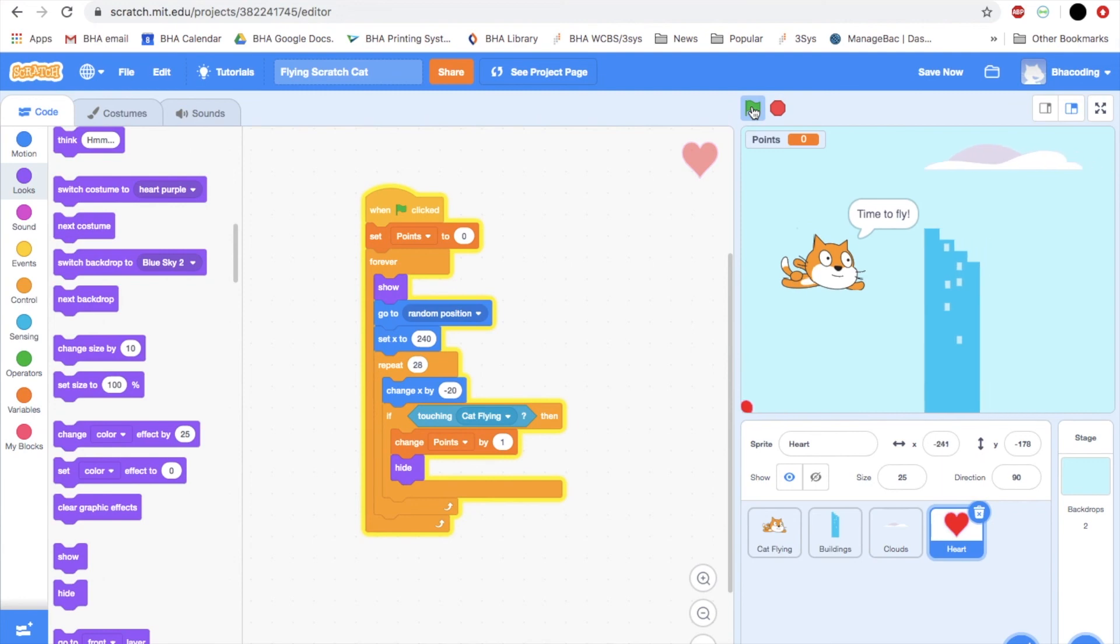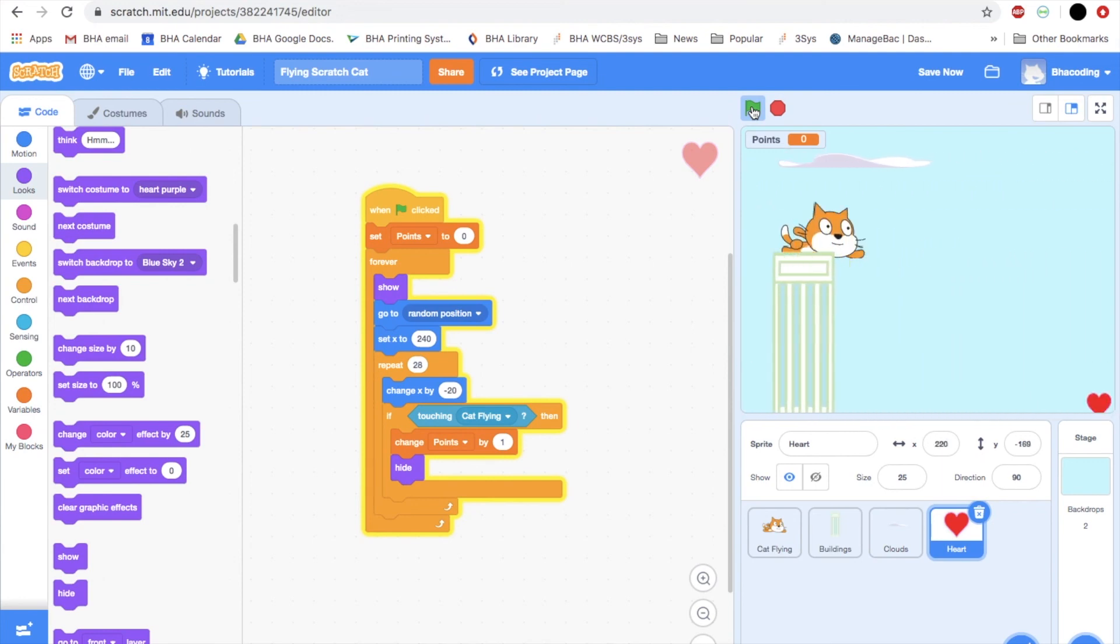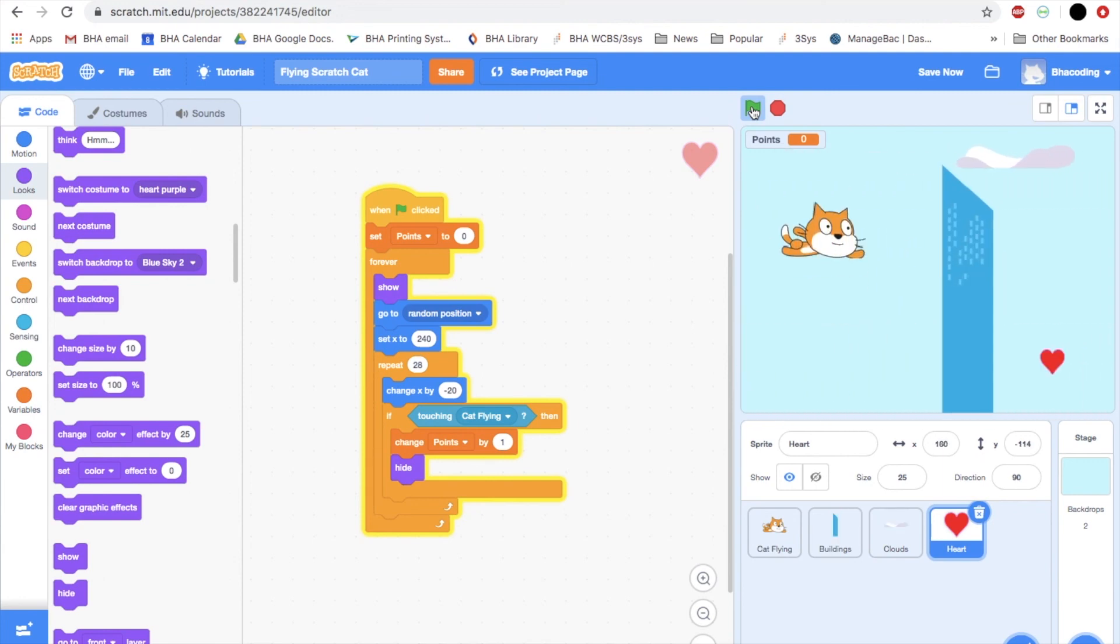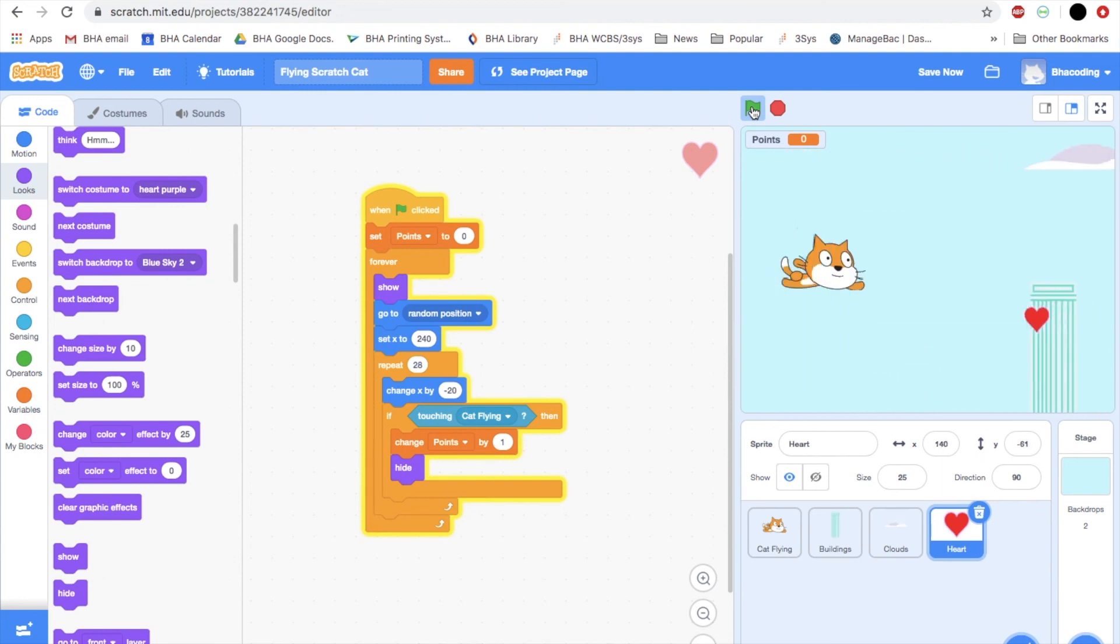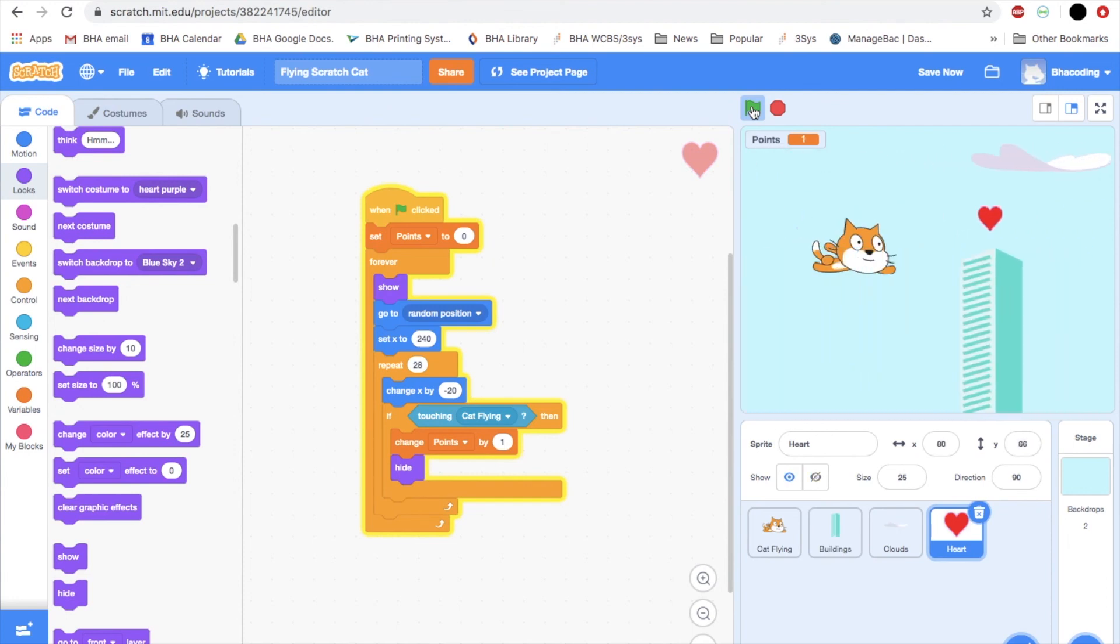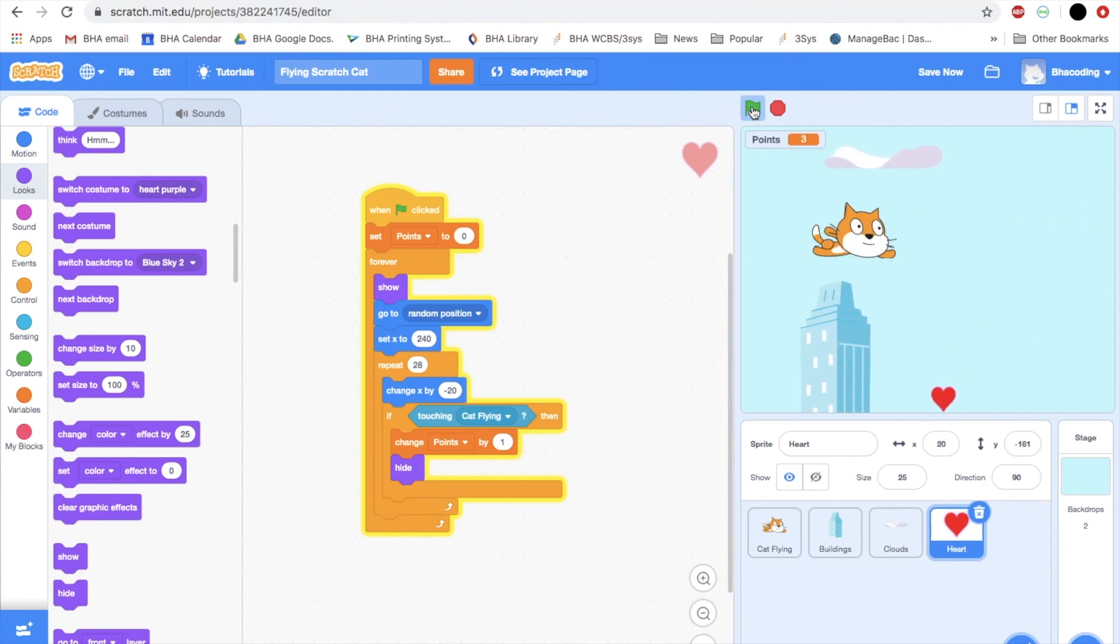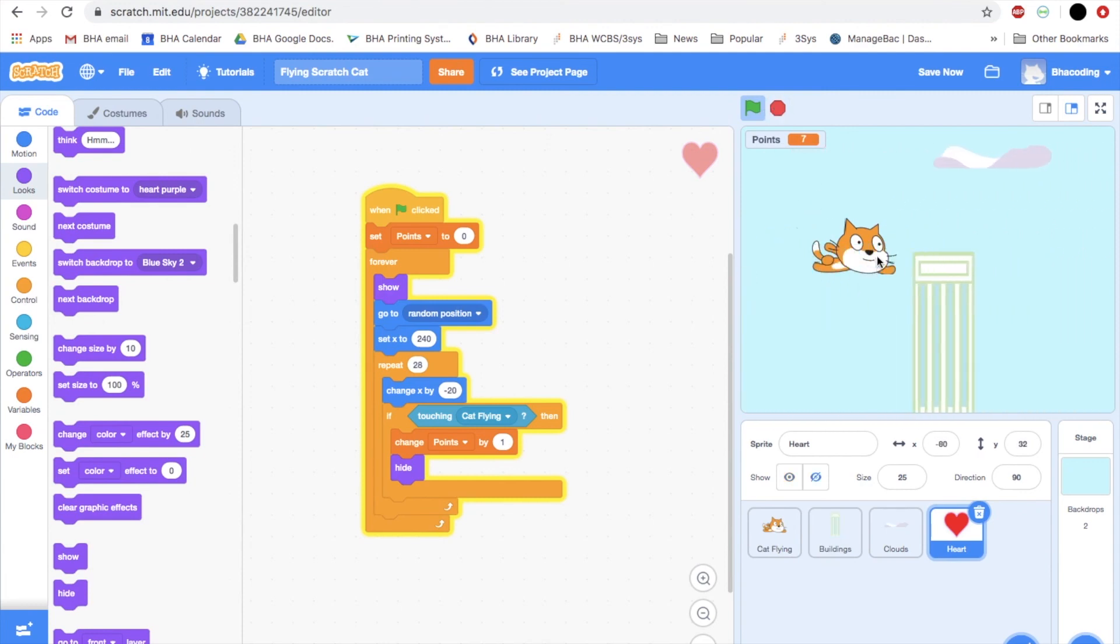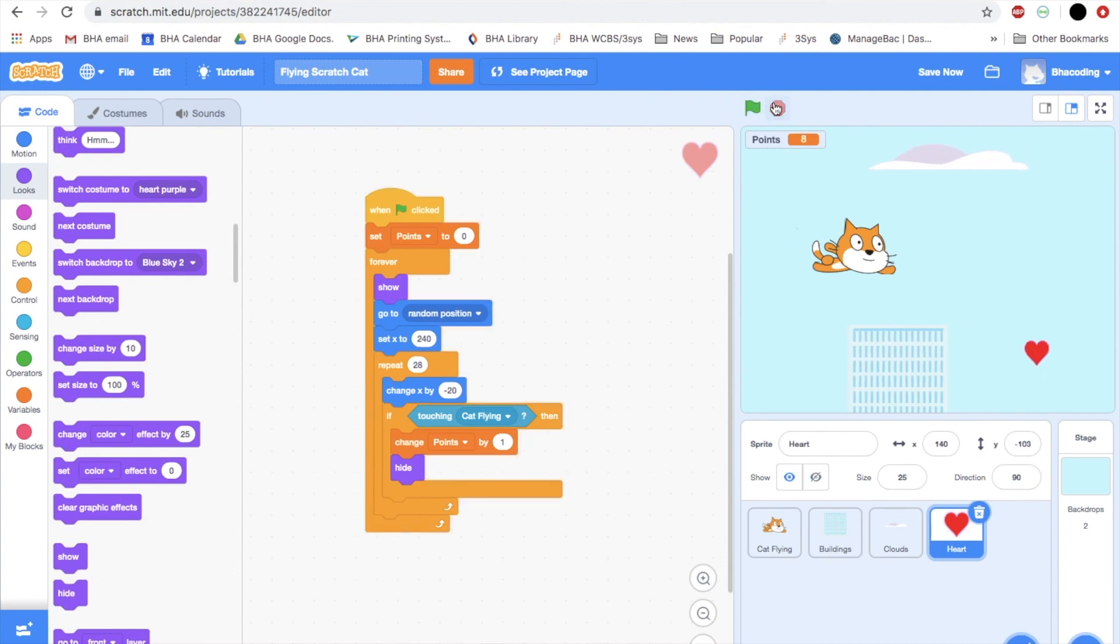Time to fly. My points are zero. This is a bit tricky. Oh, caught one heart. Two, three. You see my points are increasing and every time I touch a heart, the heart disappears. There you have it.